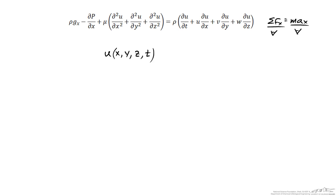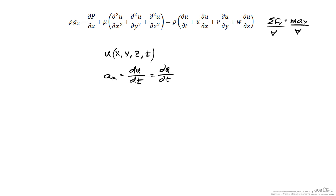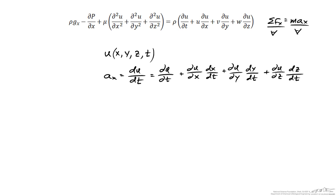The x component of acceleration for the fluid is equal to the time derivative of u — the derivative of u with respect to time. But because u is not simply a function of time; it is also a function of x, y, and z, we need to use the chain rule to perform this differentiation. So we get the partial of u with respect to time, plus (∂u/∂x)(dx/dt), plus (∂u/∂y)(dy/dt), plus (∂u/∂z)(dz/dt).